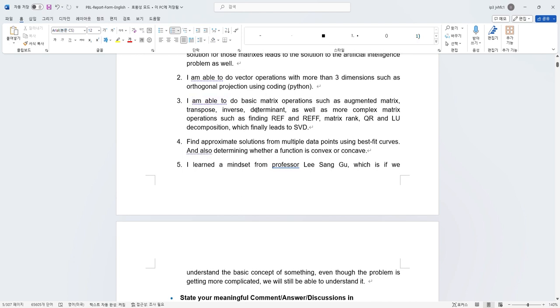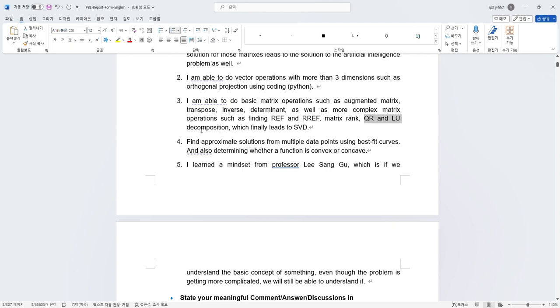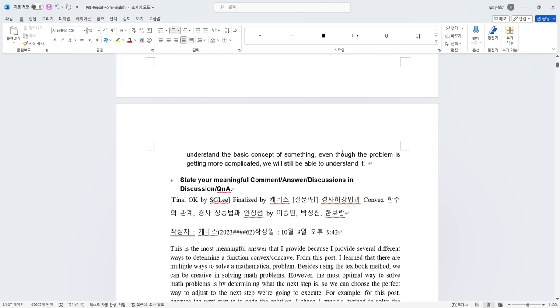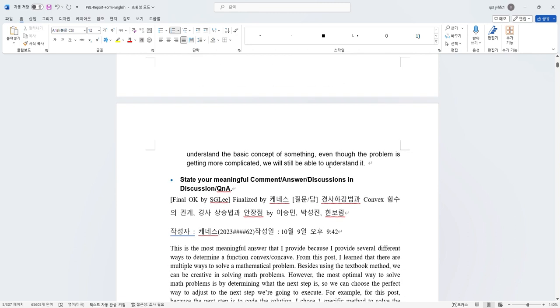The next thing I'm able to do basic matrix operations, such as augmented matrix, transpose, inverse, determinant, and also more complex matrix operations, such as finding REF, which need a bit creativity in it. I learned about matrix rank, QR and LU decomposition, which finally leads to SVD. I can also find approximate solutions from multiple data points using best fit curves and also determining whether a function is convex or concave. Besides all the technical stuff, I learned a mindset from Professor Lee Sang-gu, which is if we understand the basic concept of something, even though the problem is getting more complicated, we will still be able to understand it, such as the vector problem. Even though I only understand the 2D vector and 3D vector max, in this class I can understand how to solve 7 dimension vectors and above.